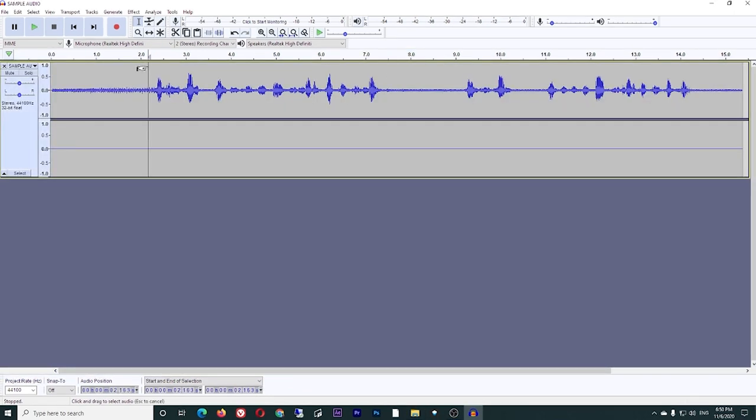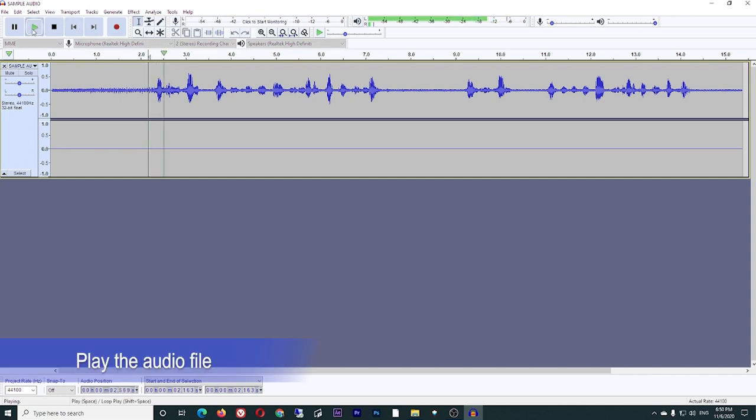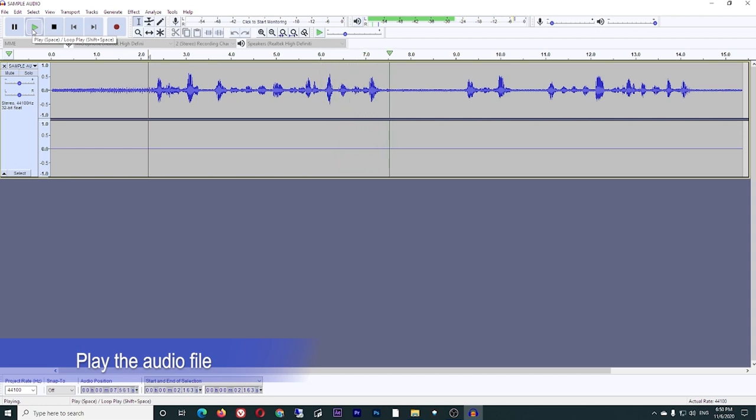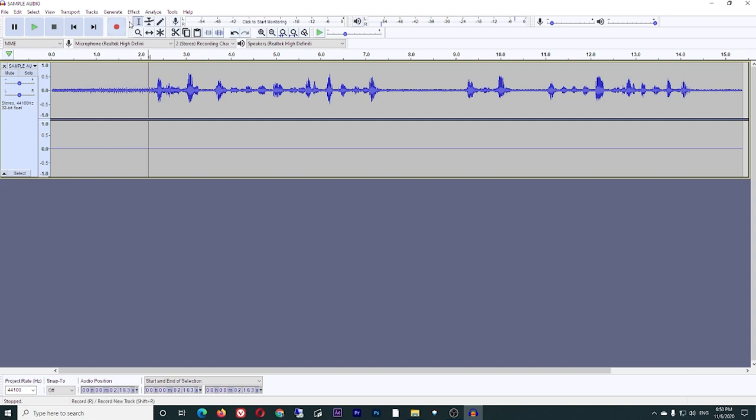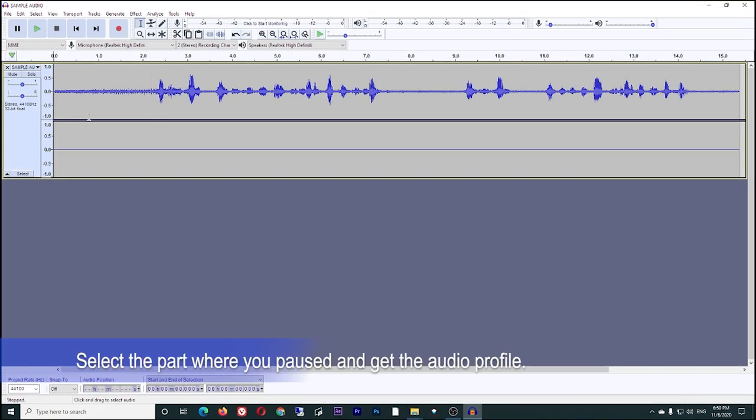Play the audio file. This is a test 1 2 3 4 5 6 7 8 9 10 sound. On the audio, select the part where you pause.